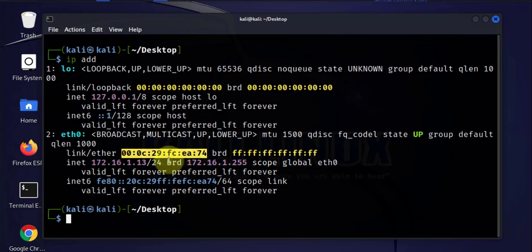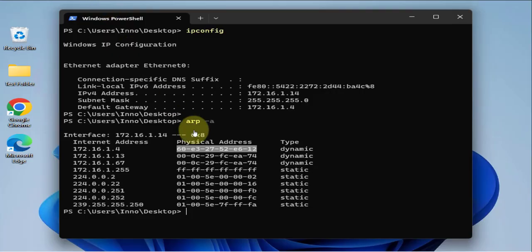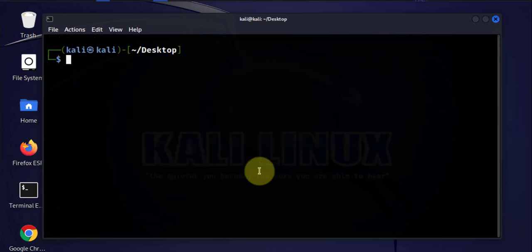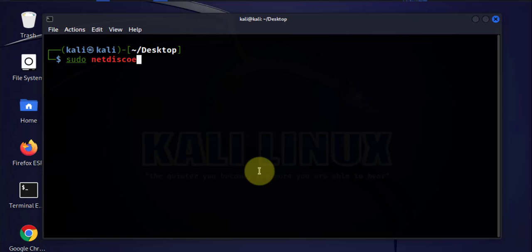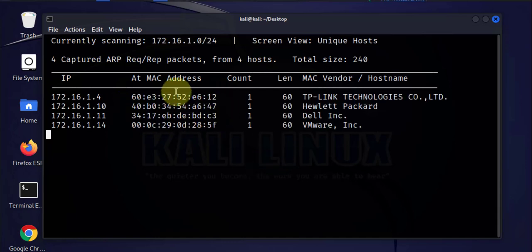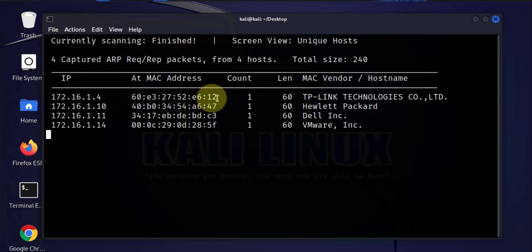Once we run the command to spoof the MAC address, the ARP table should change — the router's entry should reflect the MAC address of our Kali Linux machine. Just to show another command, we can find devices on the network with sudo discover, specifying the subnet range. It normally takes a few minutes depending on how large your network is. Once finished, we can see the MAC address for the default gateway and the target device.